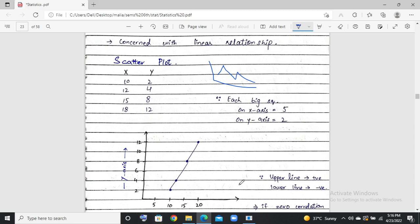First of all, we will do a scatter plot. What does a scatter plot mean? You draw a graph. We have X values and Y values. For example, X is 10 and Y is 2 — we draw a dot here. X is 12 and Y is 4 — we draw a dot here. X is 15 and Y is 8 — another dot. X is 18 and Y is 12 — that is our fourth point.